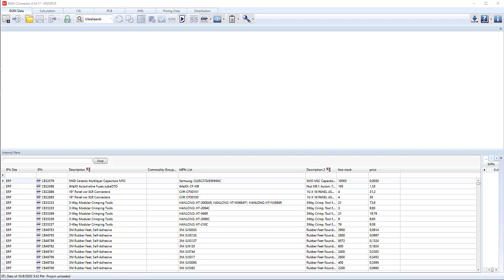Below, where it says internal parts, we have all of our ERP data.